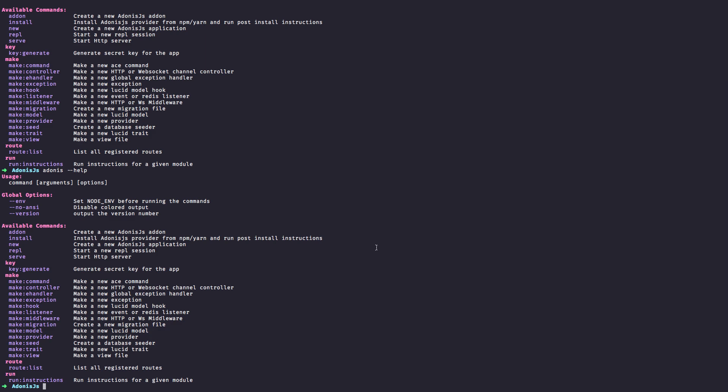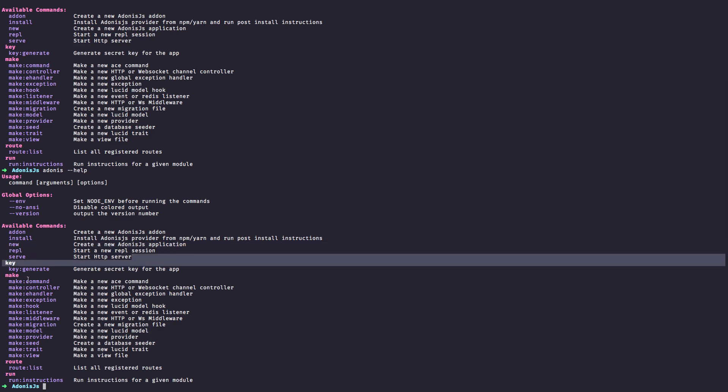As you can see, the CLI can be used for a lot of things like creating a new application, starting an HTTP server, making a new controller, making a new lucid model.